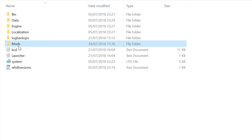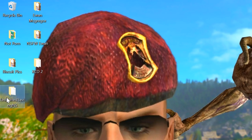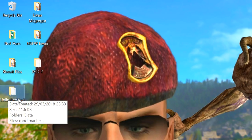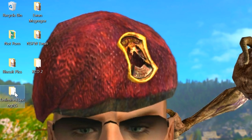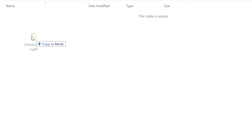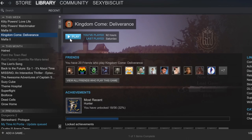Once that is done, open up Mods. Go back to your desktop and drag and drop the folder that you just got from the zip folder. And that's it — it's done. This goes for almost every single mod for Kingdom Come Deliverance now. It's that simple.